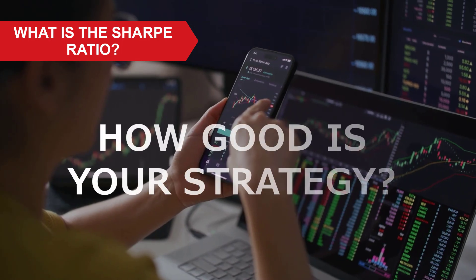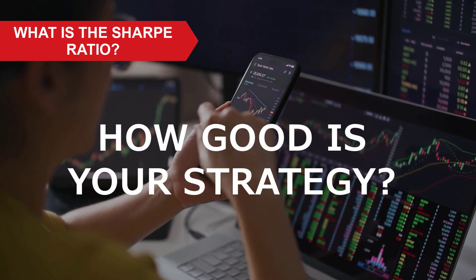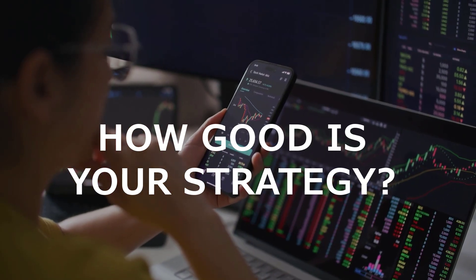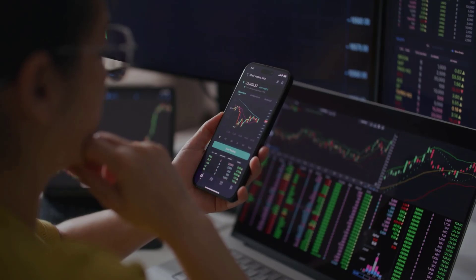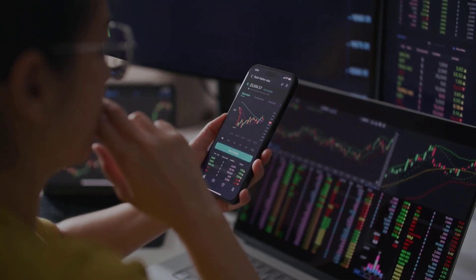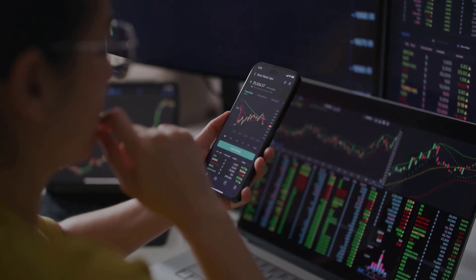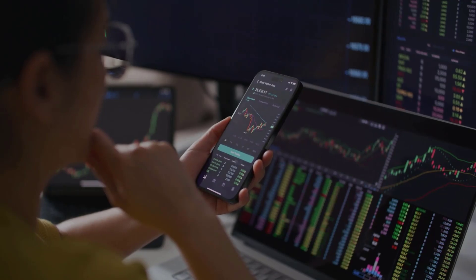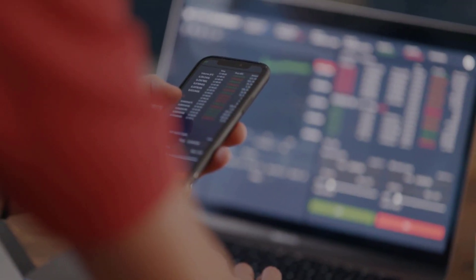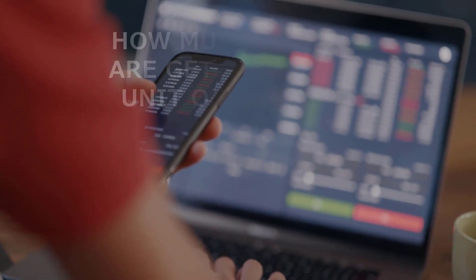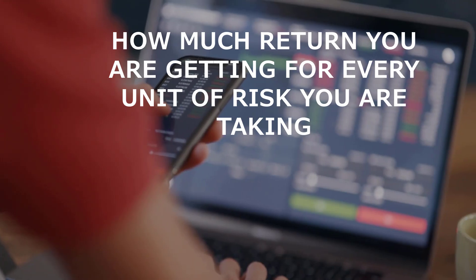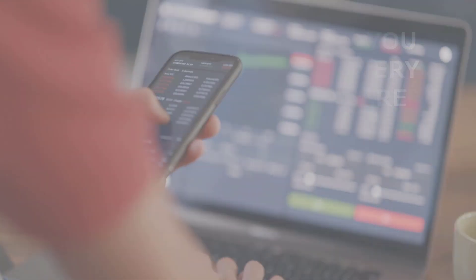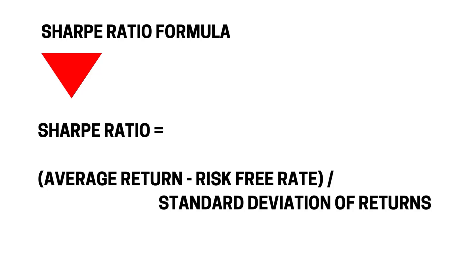Going back to that initial question: how good really is your strategy? You're making some money, but how good is it really? Anyone can show profits, but smart traders measure risk-adjusted returns — and that's where the Sharpe ratio fits in. The Sharpe ratio tells you how much return you're getting for every unit of risk you're taking. Coming up on screen is the standard formula: it's the average return minus the risk-free rate, divided by the standard deviation of returns.